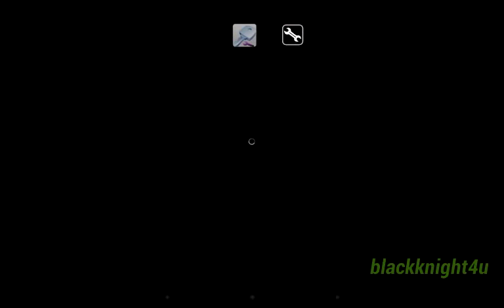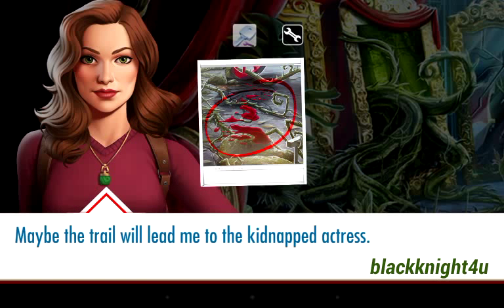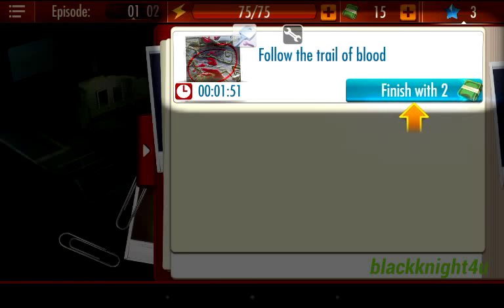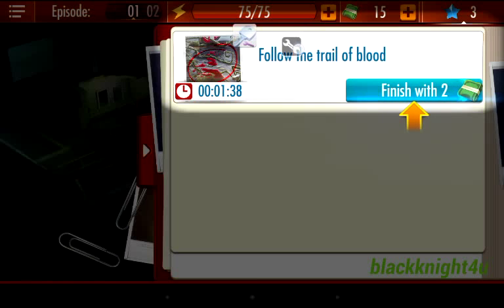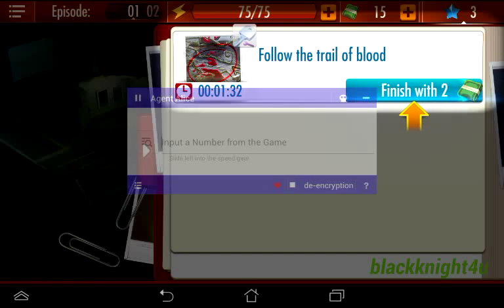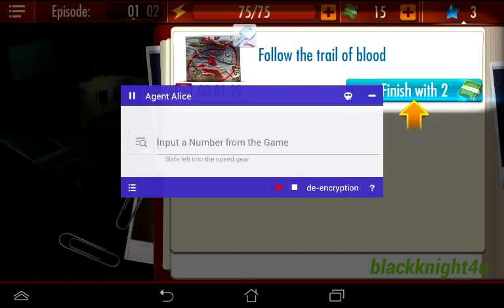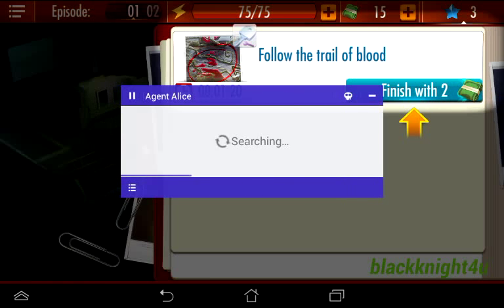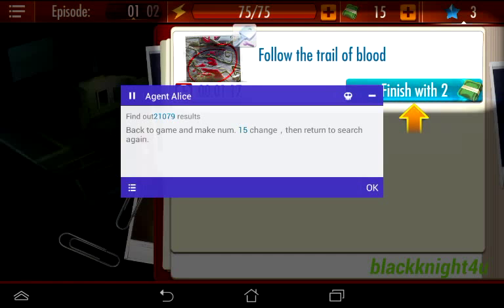I'm going to start right here. So the first thing I'm going to show you how to generate is the cash. As you can see right here, we have 15 to start the game. I'm going to open up one of these tools — this is Game Hacker right here. It says that you put a number from the game, so we're going to put down the current number of cash. We've got 15, so we're going to put 15 in here and search.